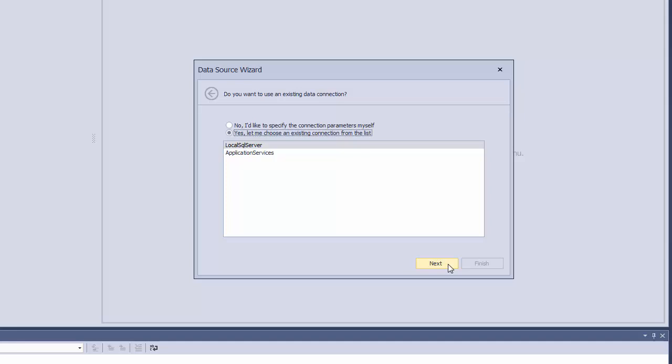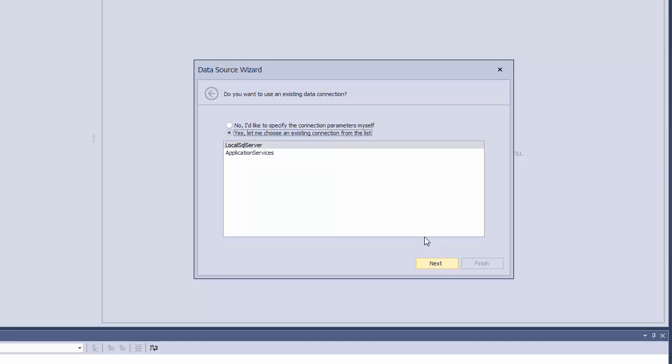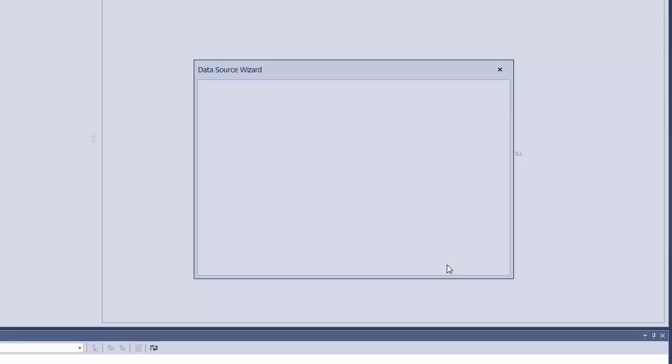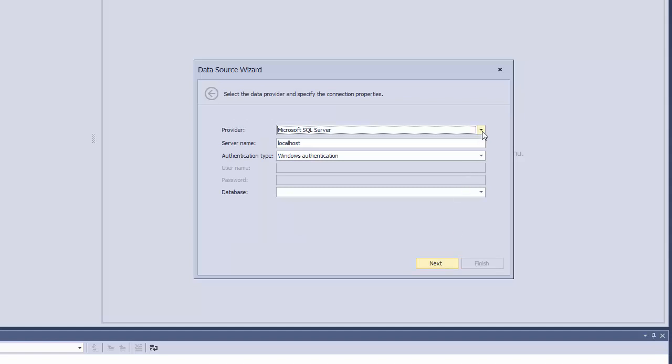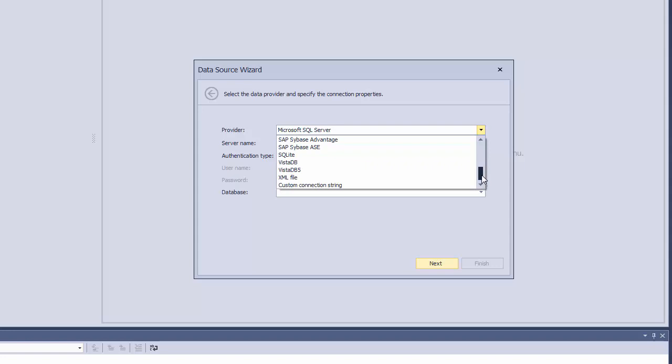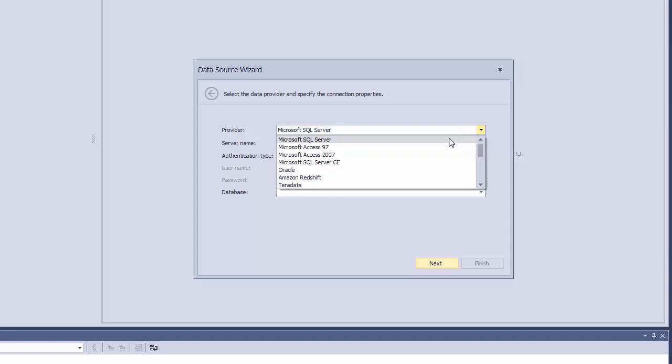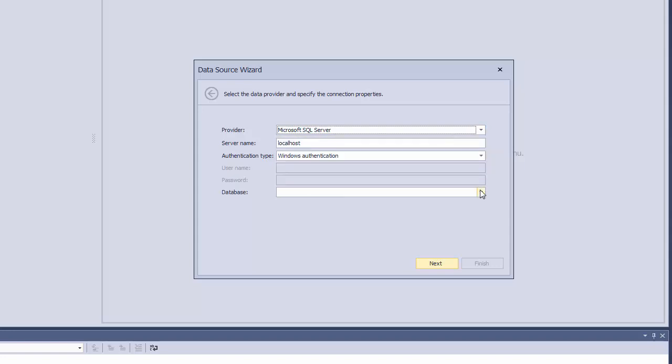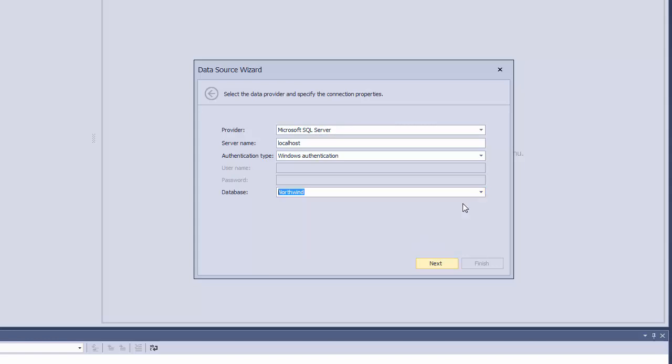On the second page, select the first option to specify database connection parameters manually. Now specify the data connection parameters. Select the Microsoft SQL Server data provider. Leave the default server name and select the Northwind database from the database list. Click Next.